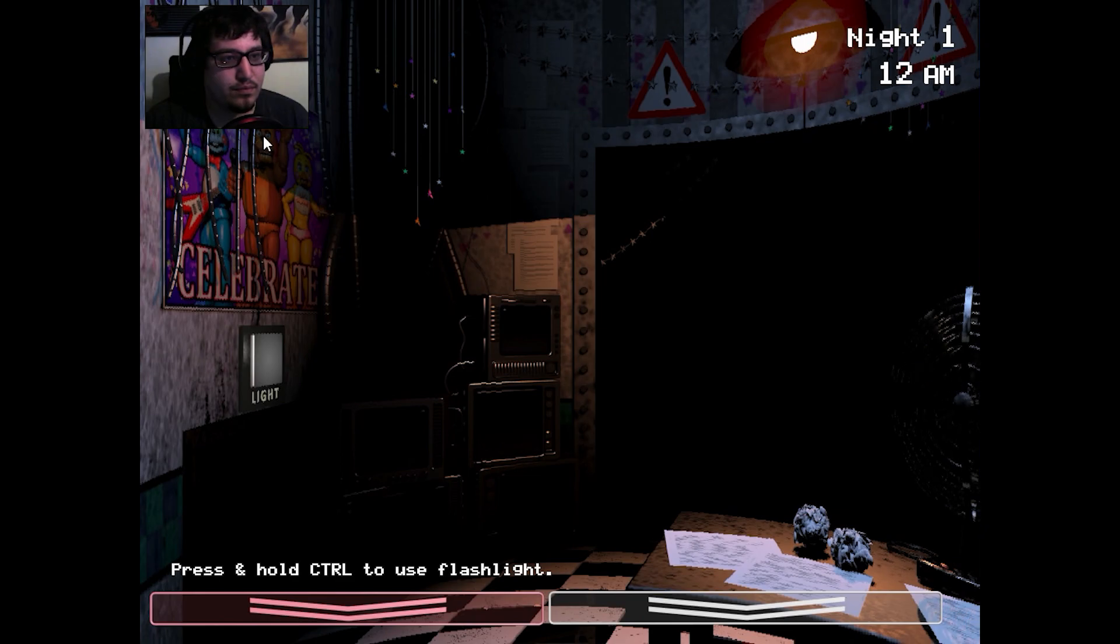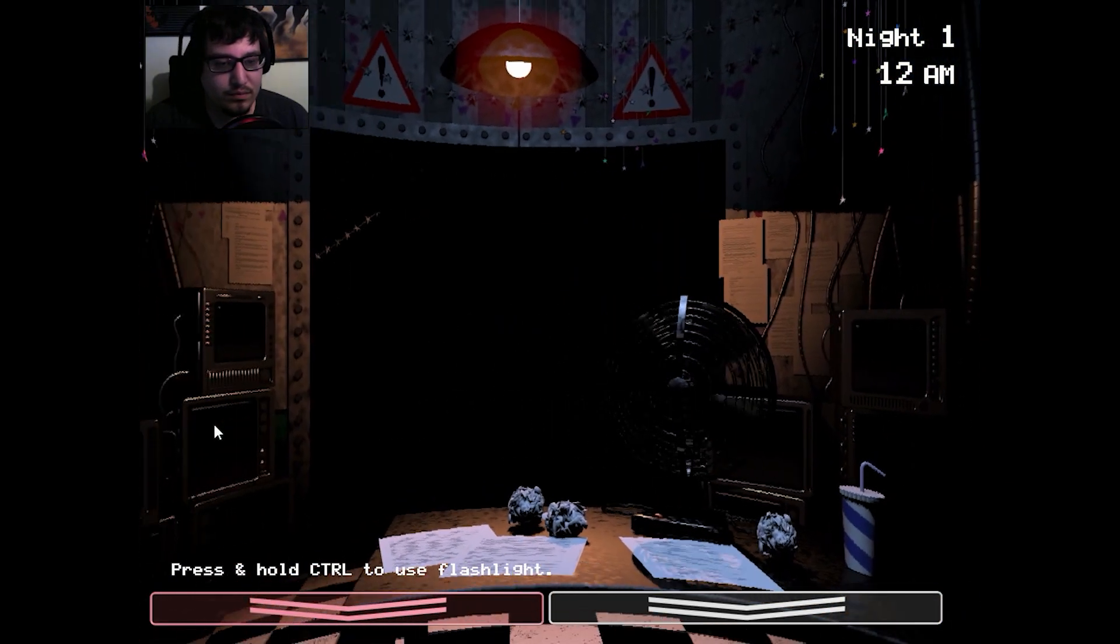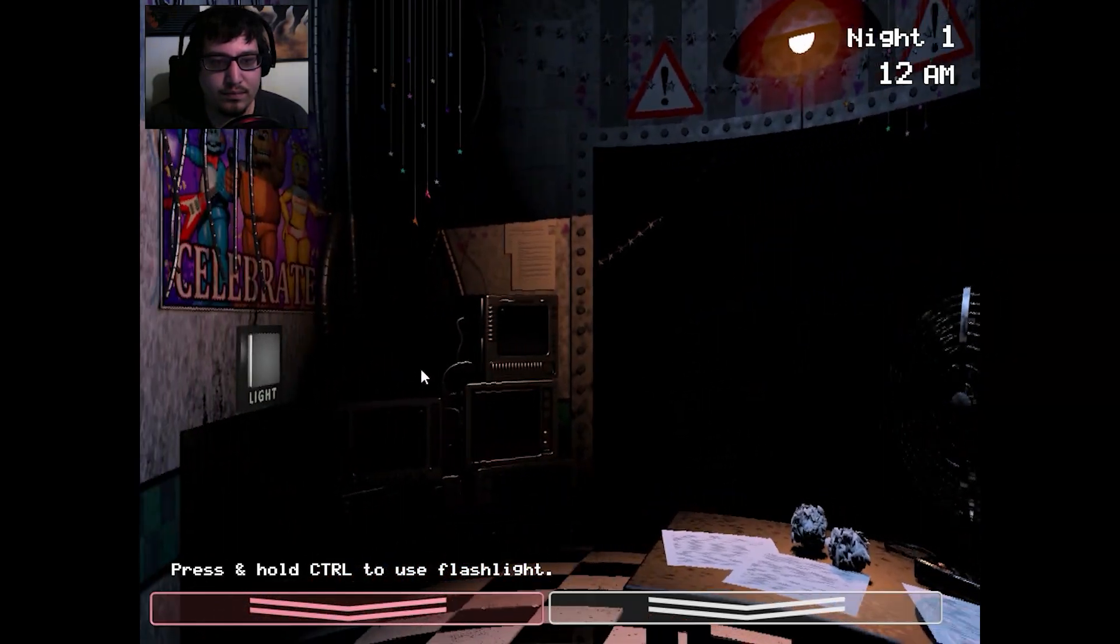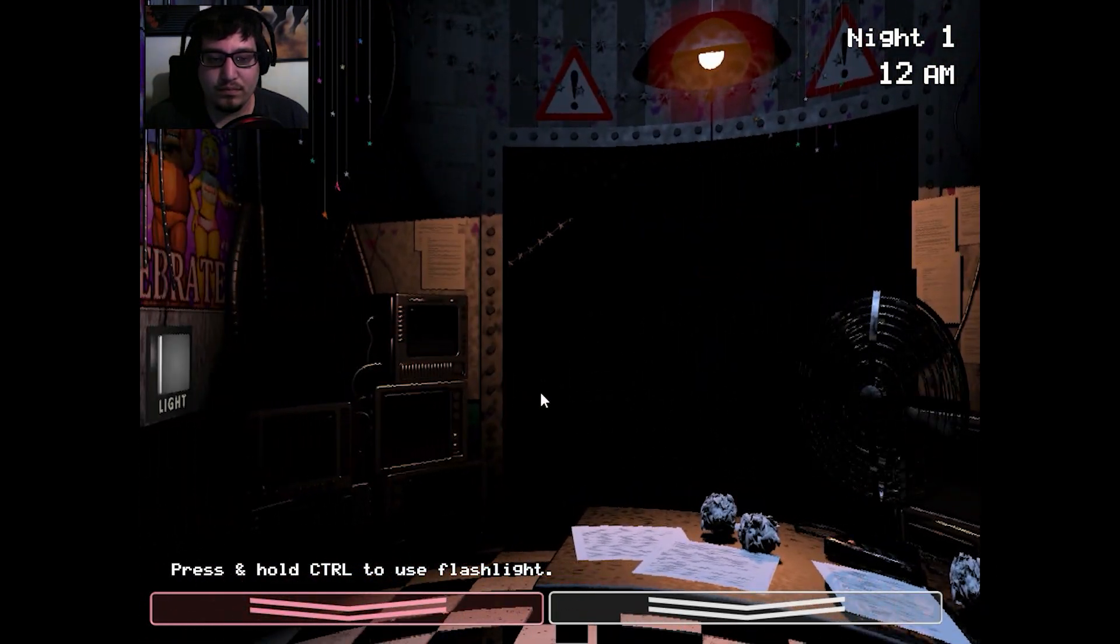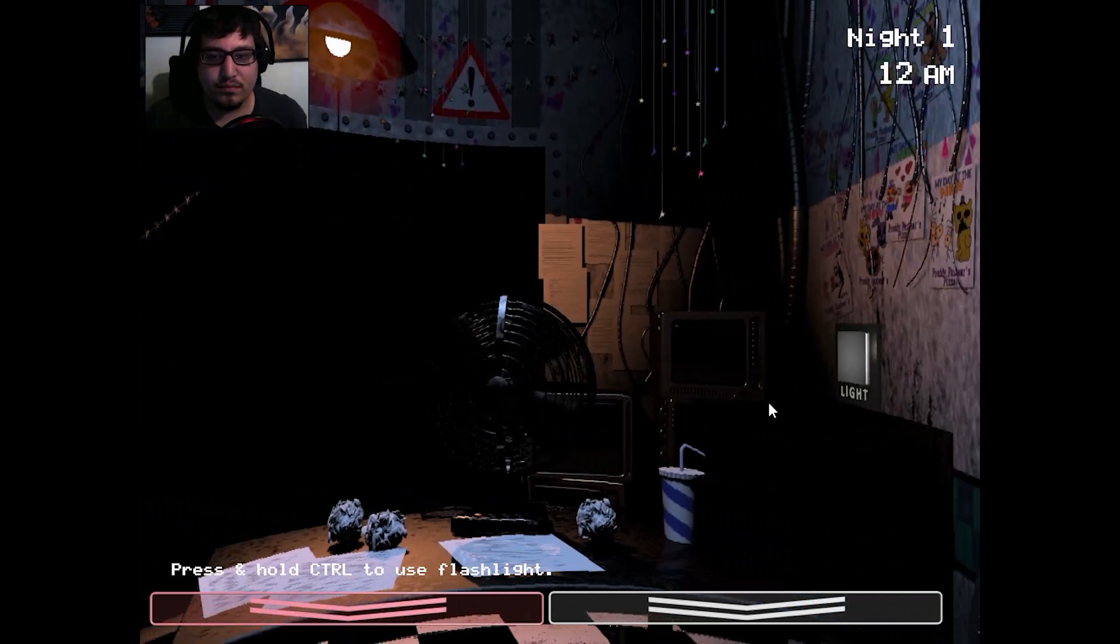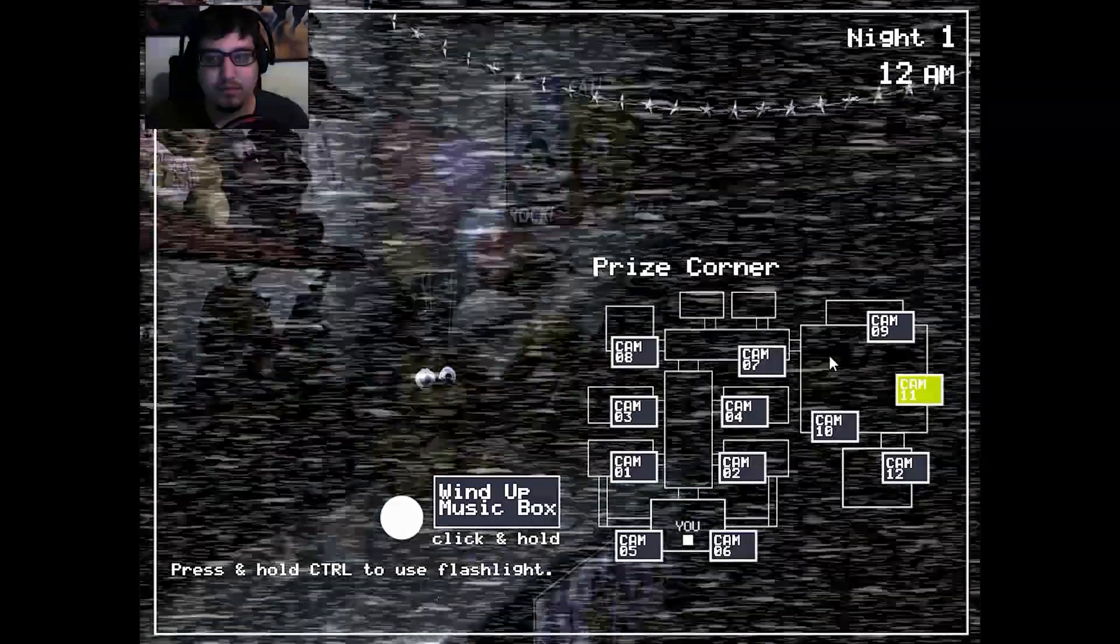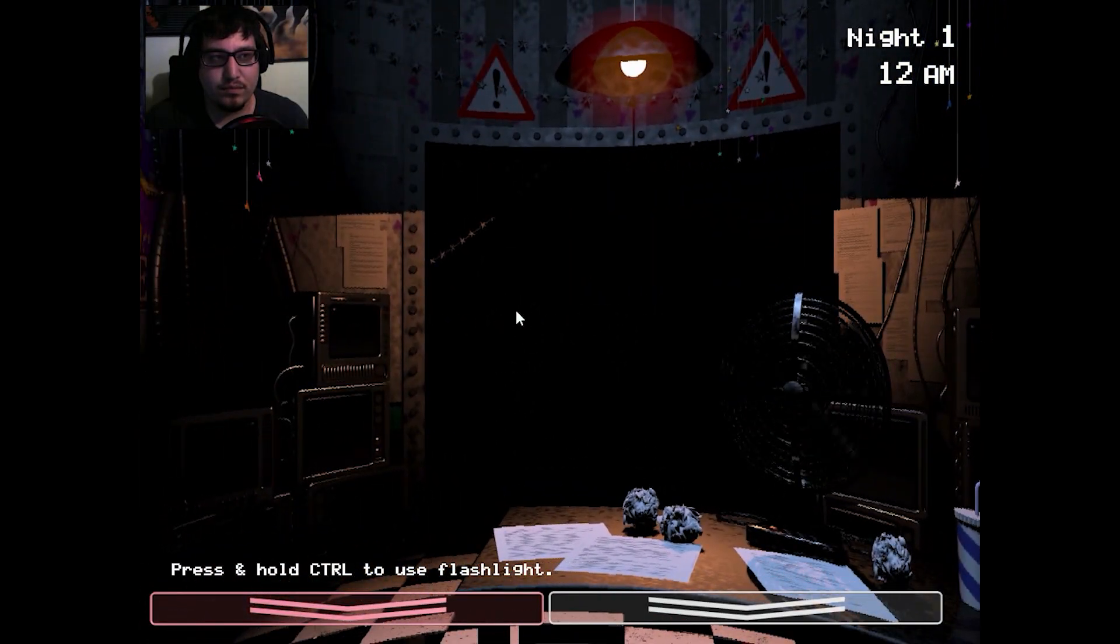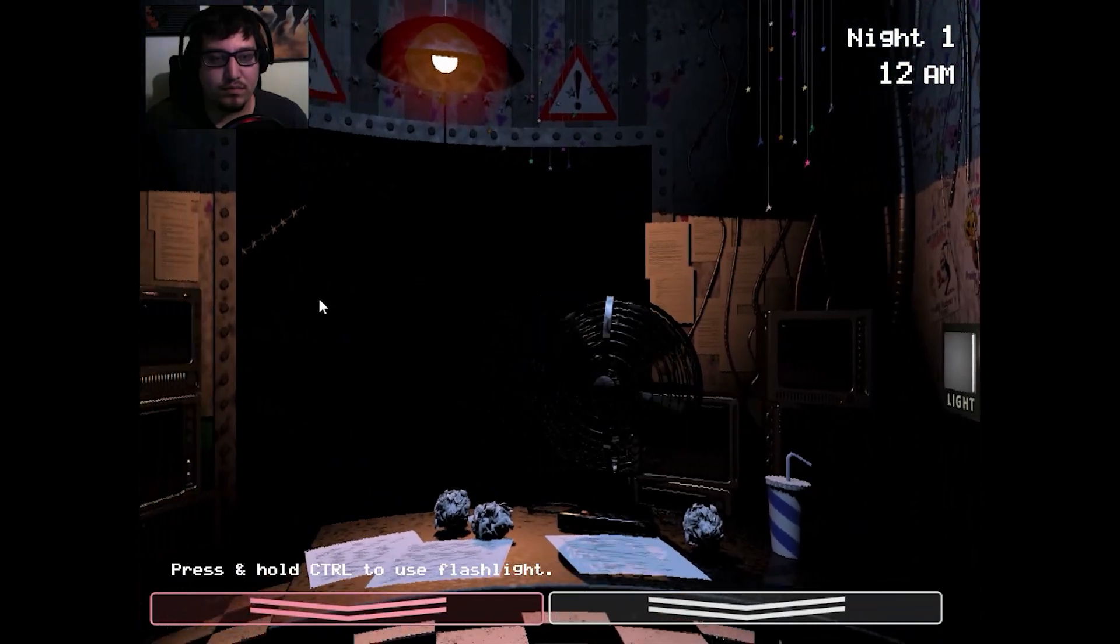Now I want you to forget anything you may have heard about the old locations, you know. Some people still have a somewhat negative impression of the company. That old restaurant was kind of left to rot for quite a while, but I want to reassure you. Fazbear Entertainment is committed to family fun and above all safety. They've spent a small fortune on these new animatronics. Facial recognition, advanced mobility. They even let them walk around during the day. Isn't that neat?